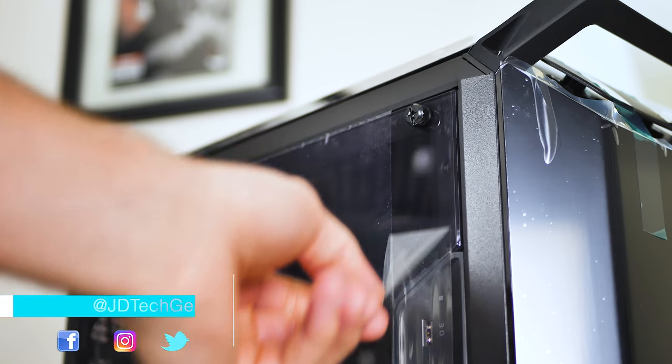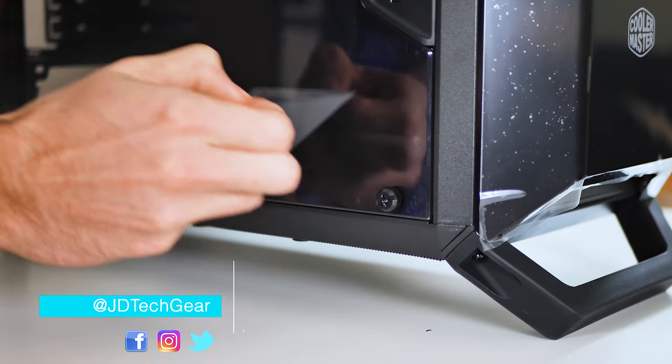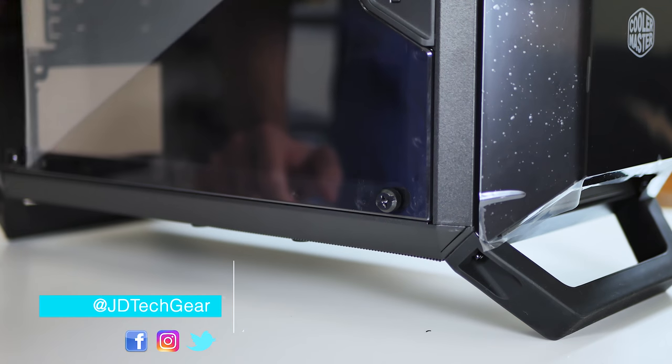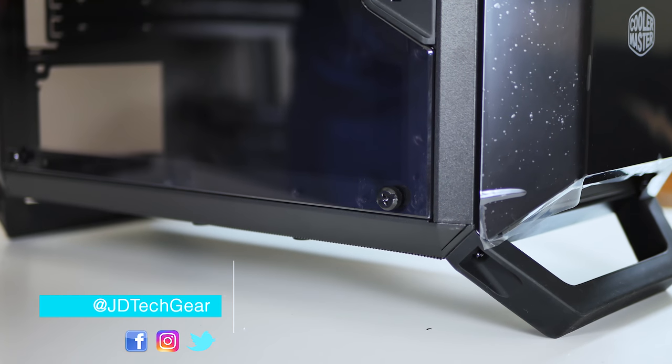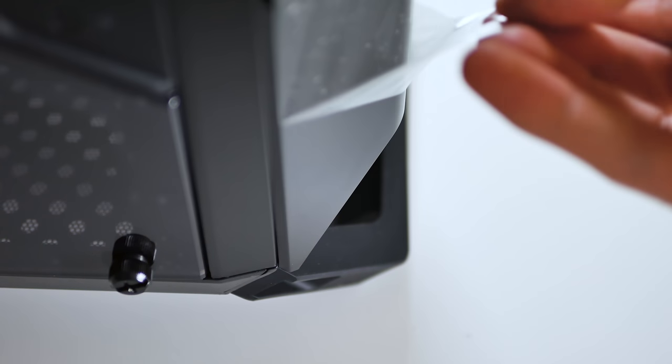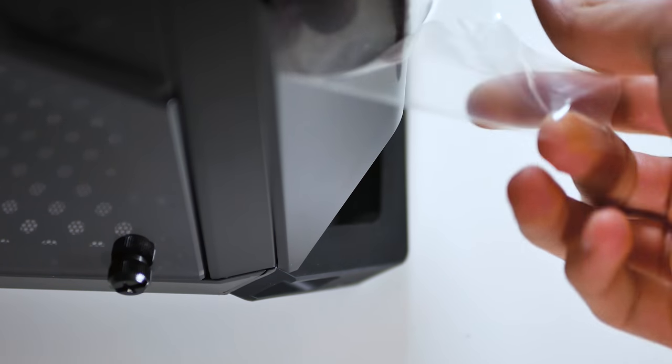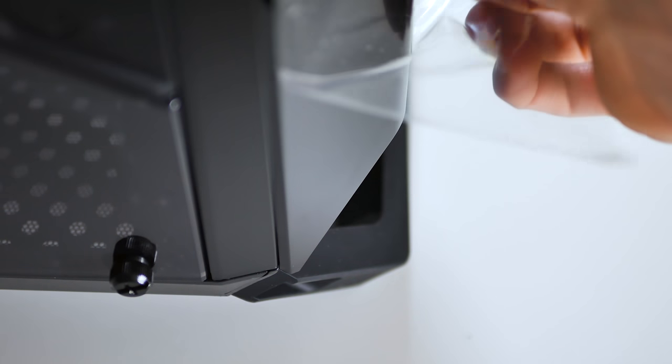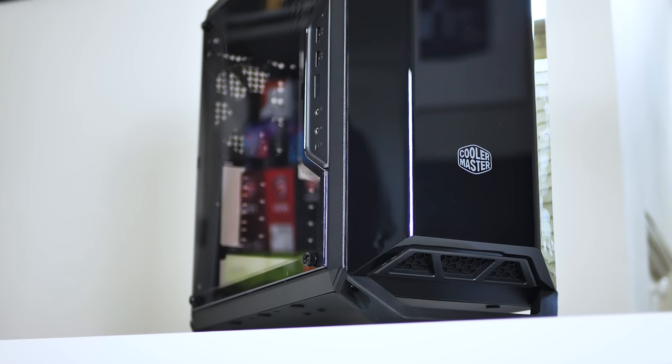What's up guys, this is JD from JD Tech here and welcome back to the channel. The Q300P comes off as a unique case to me. It has quite a bit to offer and blends a lot of different elements into it nicely.